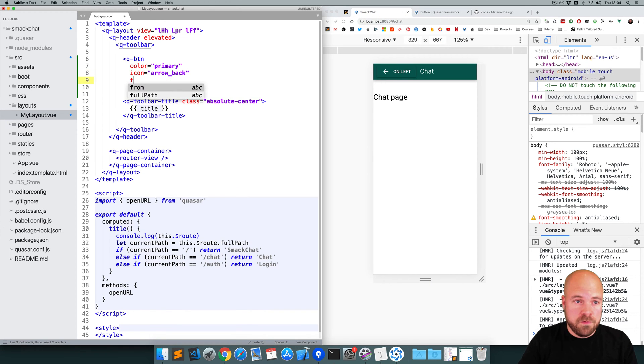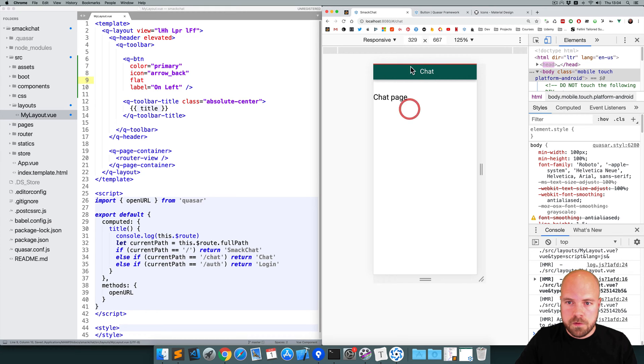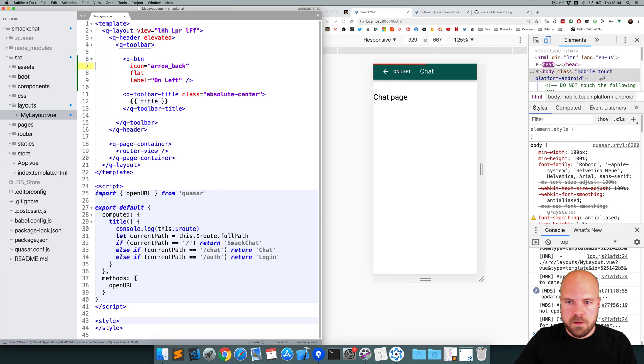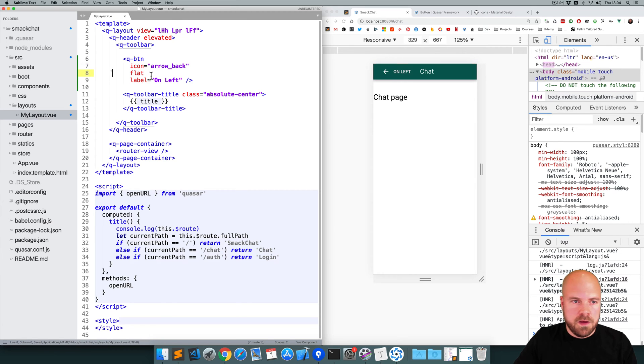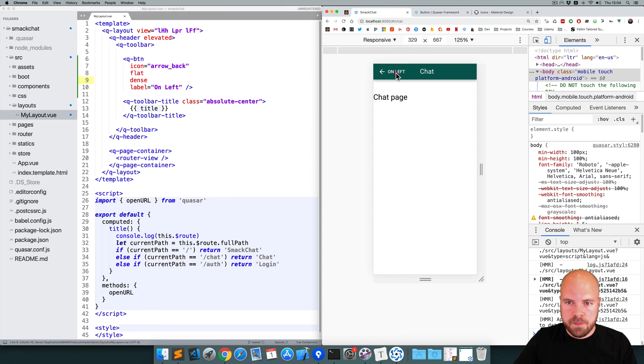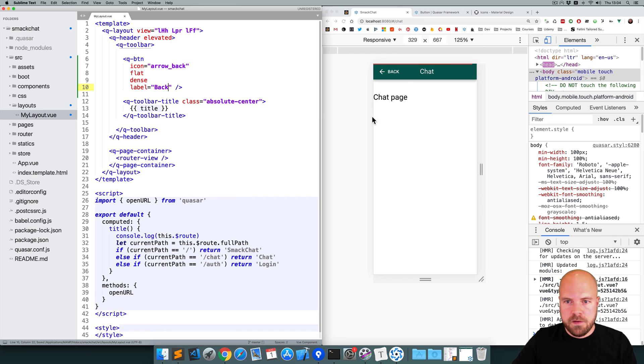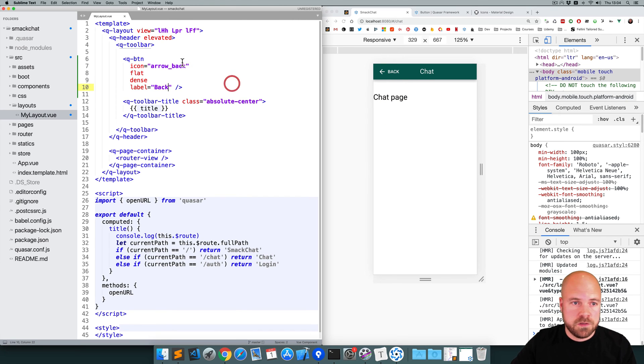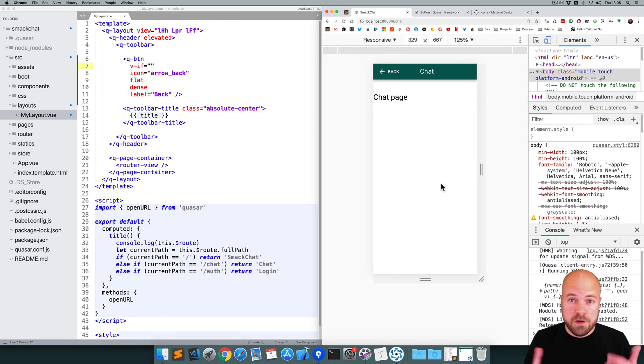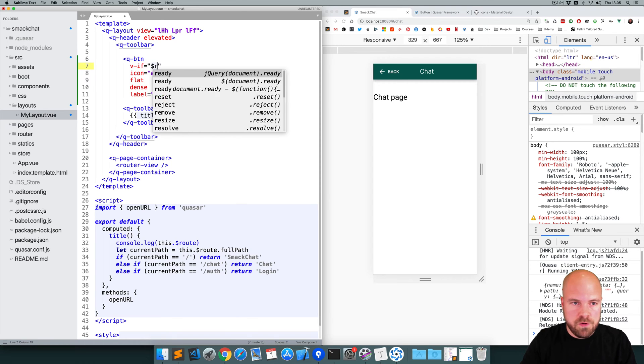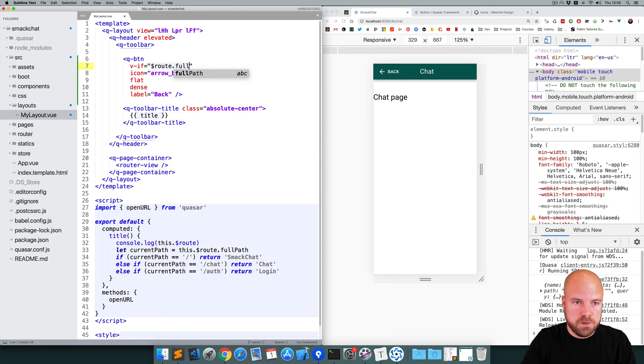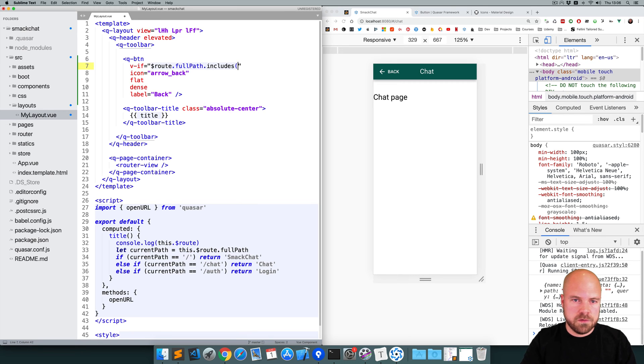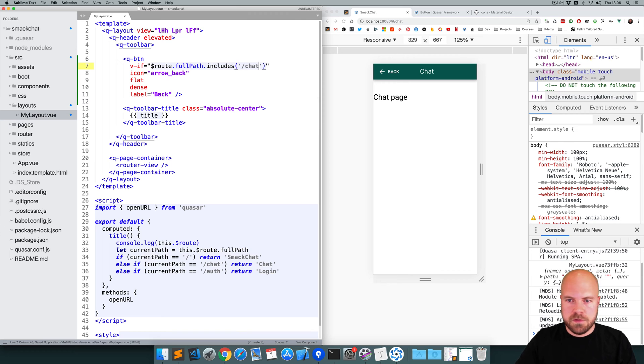So I'm going to add a prop of flat to remove this border. The text has disappeared. I think I need to remove this color prop as well and I'm going to add a dense prop to make this a bit smaller and I'll change the label to back and we only want this to display on the chat page.